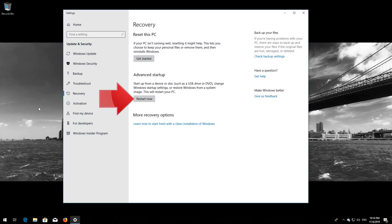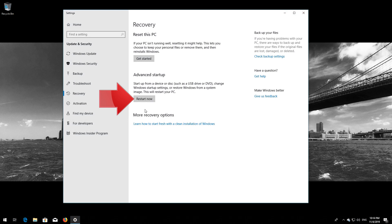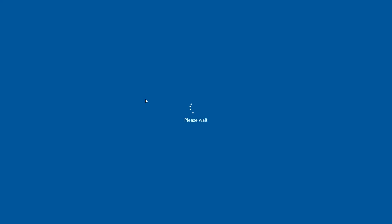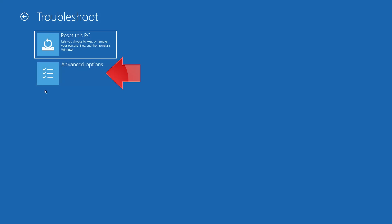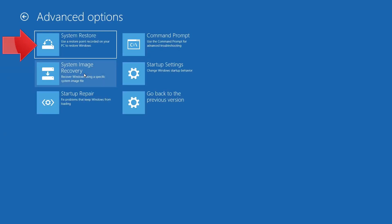Go to Advanced Startup and click on Restart Now. Open Advanced Options again. Press System Restore.